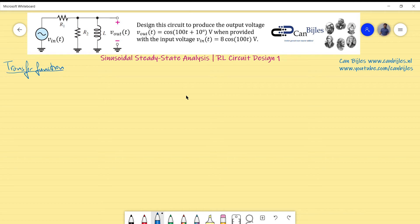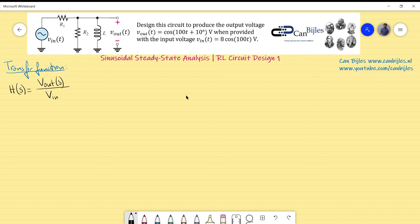The transfer function is a ratio between output voltage and input voltage in the frequency domain — the Laplace domain. So H(s) = V_out / V_in. If I want the ratio and not the specific values, I can use the voltage divider rule, as we know from the circuit analysis video.